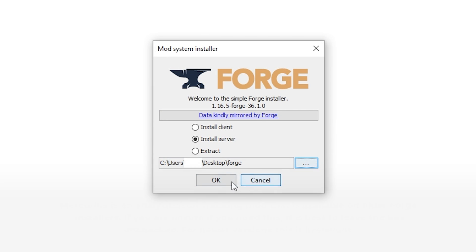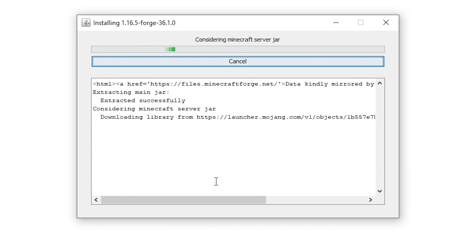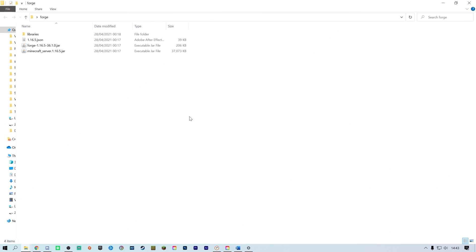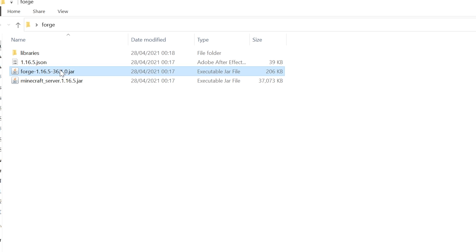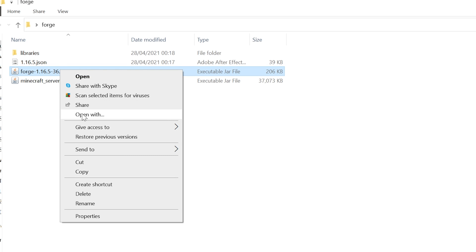Click OK and the installer will begin downloading the Forge files into the folder you have selected. Once the install is finished open the folder you selected which will now have the Forge files in.